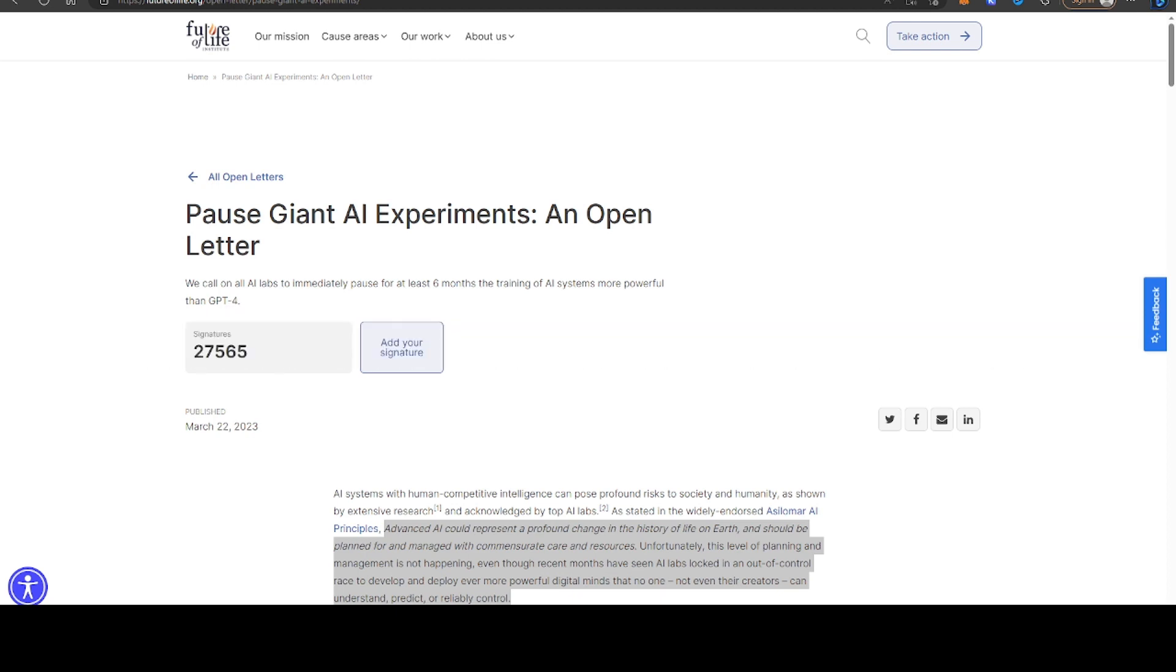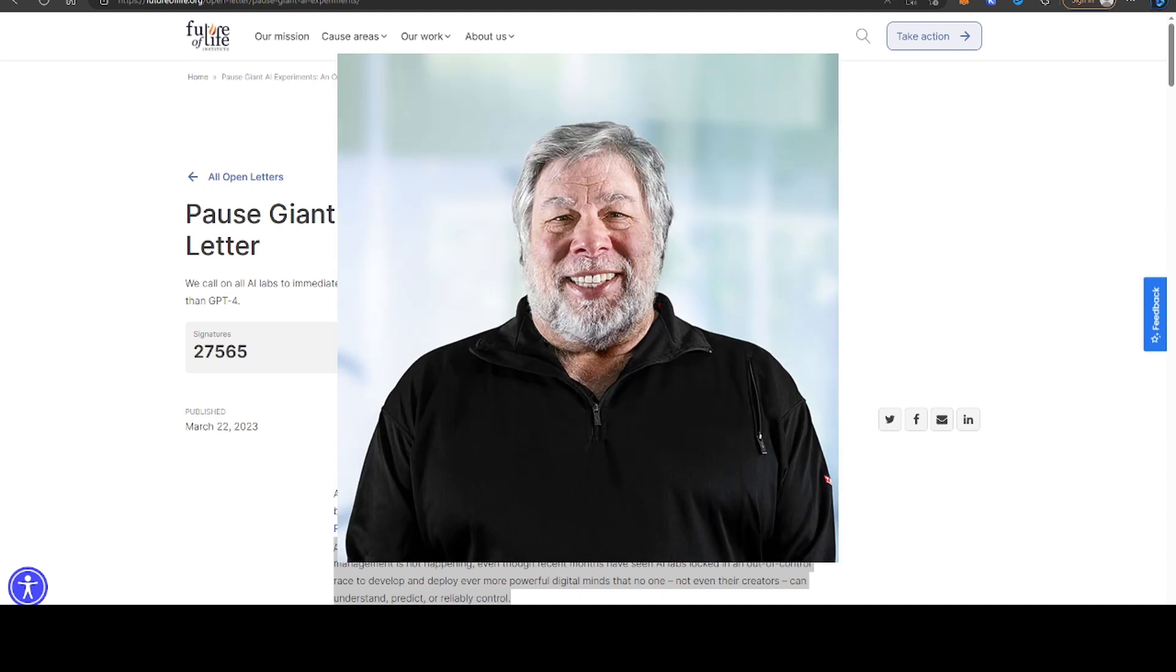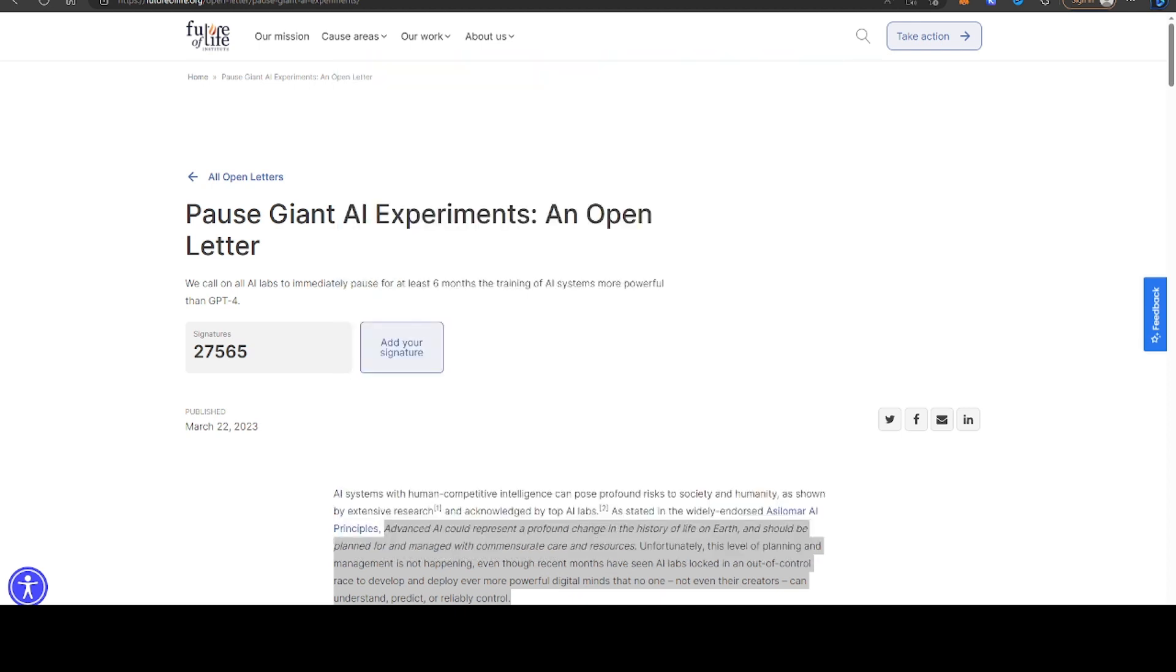But not everyone is massively excited about this. There was a letter published about three months ago, an open letter signed by lots of notable people, including Steve Wozniak, the co-founder of Apple, and also Elon Musk himself.